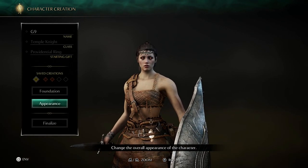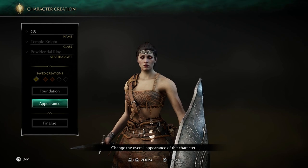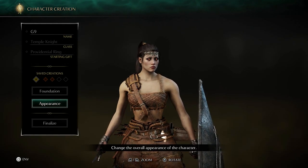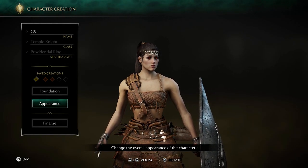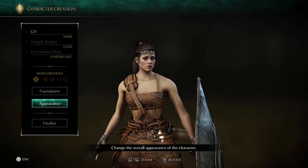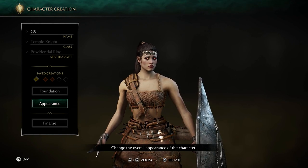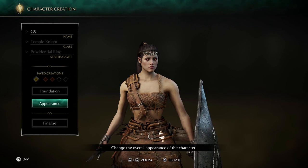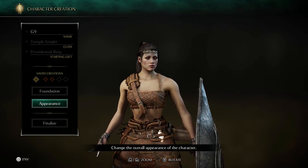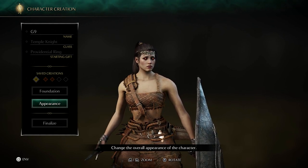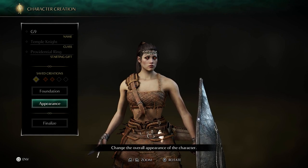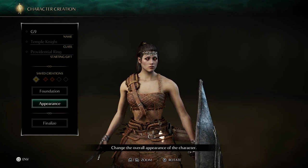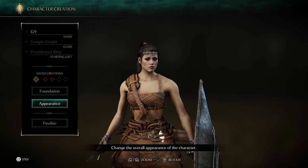So those are all the appearance sliders, presets, and everything I'm using. If you want to recreate this character, feel free — I'd be glad if you use this preset, or even better if you work on it and make your own version. Take care everyone, have a good one.